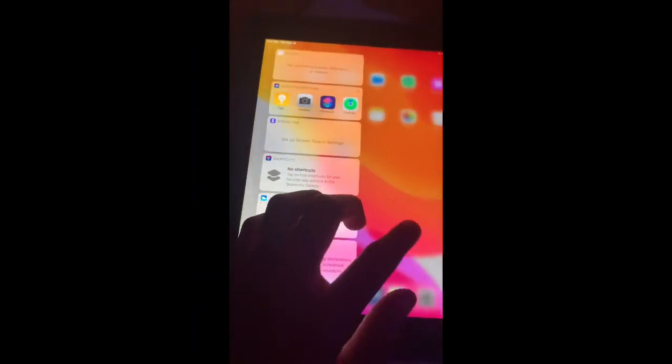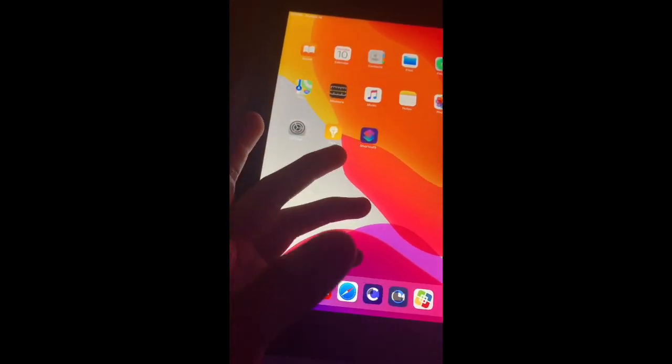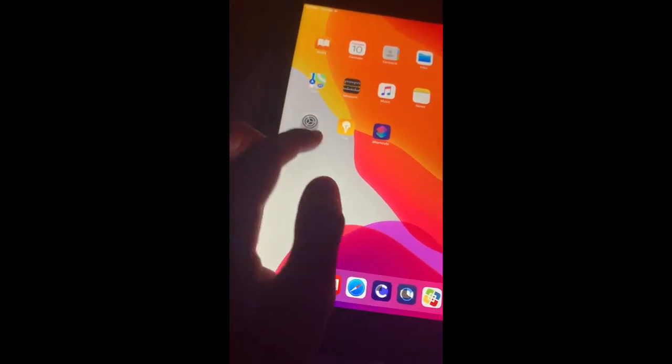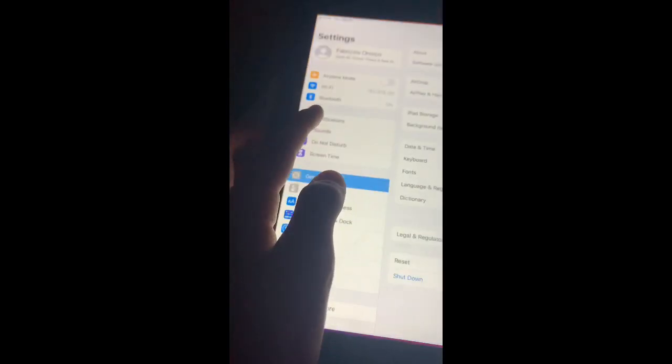This is what your iPad's gonna look like when you first get it. So what you want to do is go to settings.